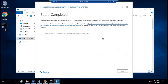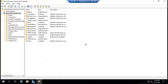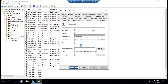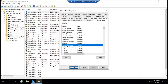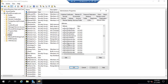So the Exchange 2019 setup is completed. Let's click Finish. Now let's go to the domain controller and check the attributes for the same user. Let's go to Attribute Editor and look for MS Exchange attributes. Now you can see all these attributes are added within Active Directory.